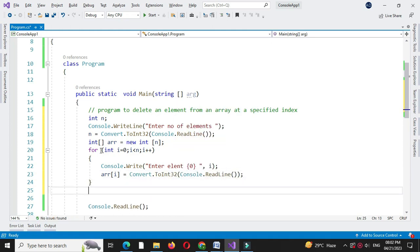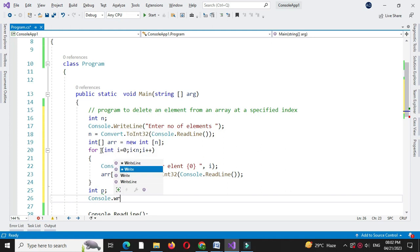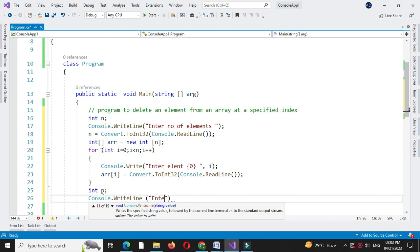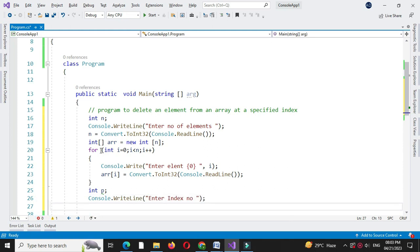Then we will accept the position at which we want to remove the element from the array. We will define integer variable p, write the message 'enter index number' using console dot write line, and accept the value in p.